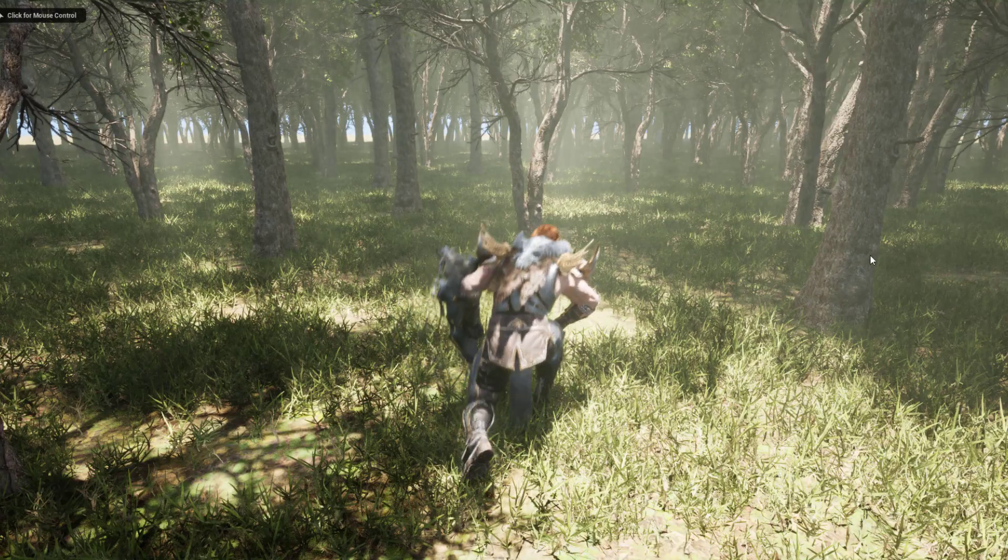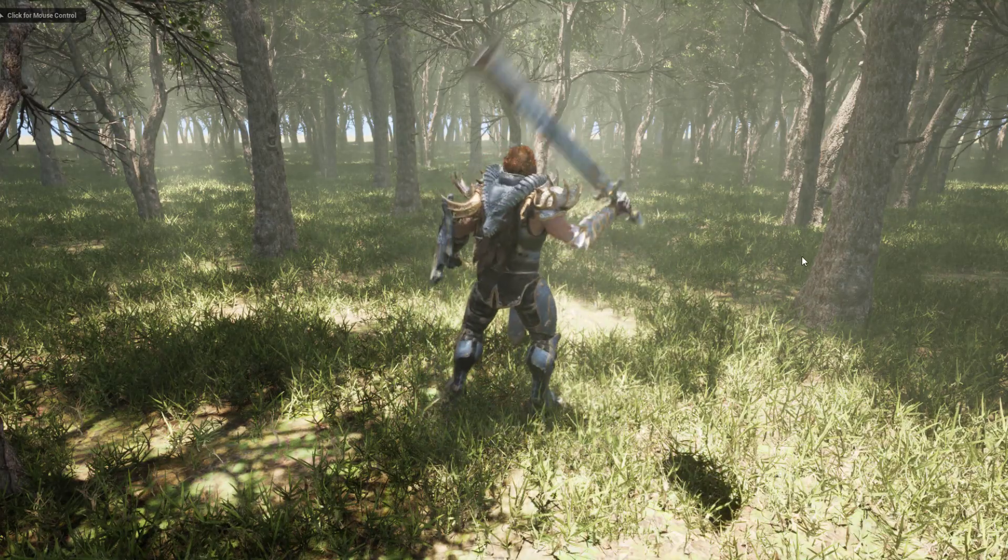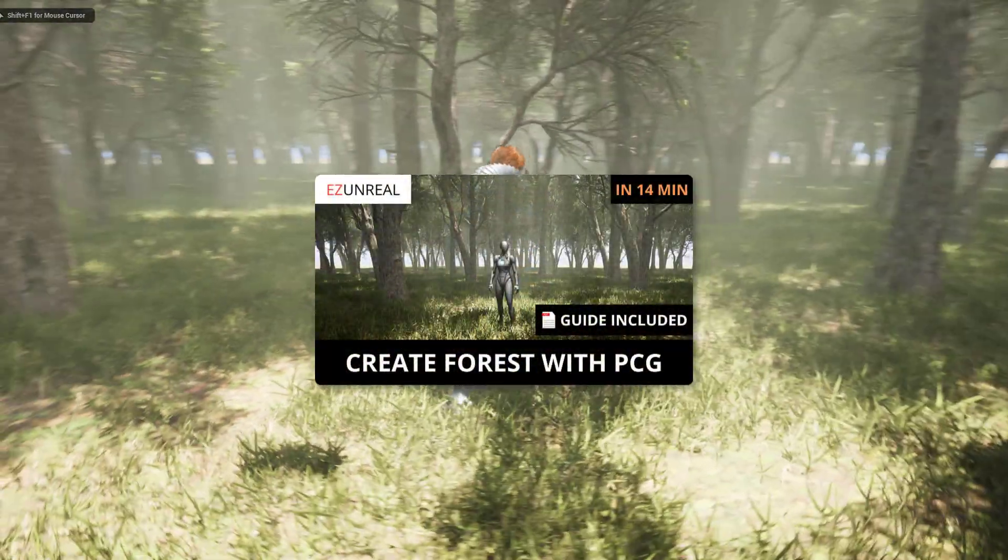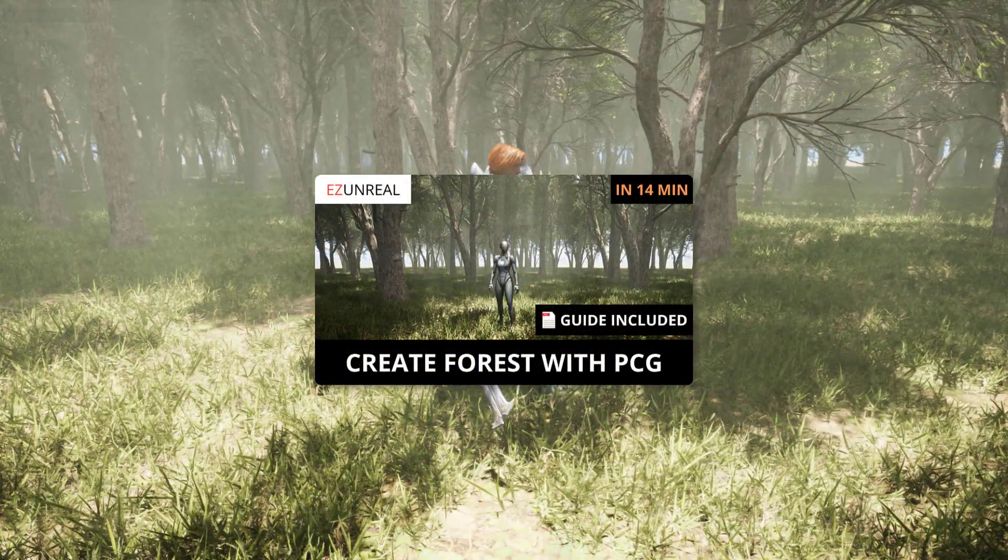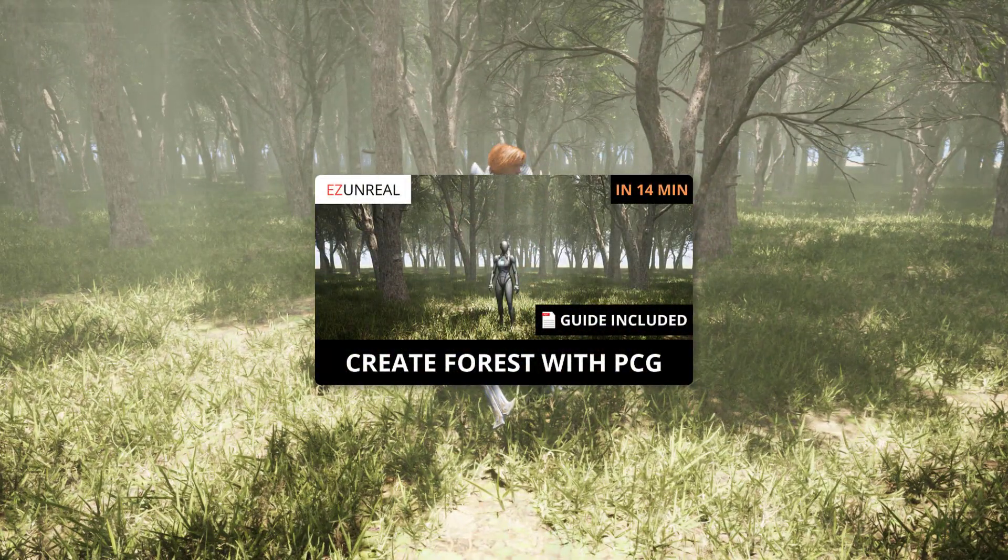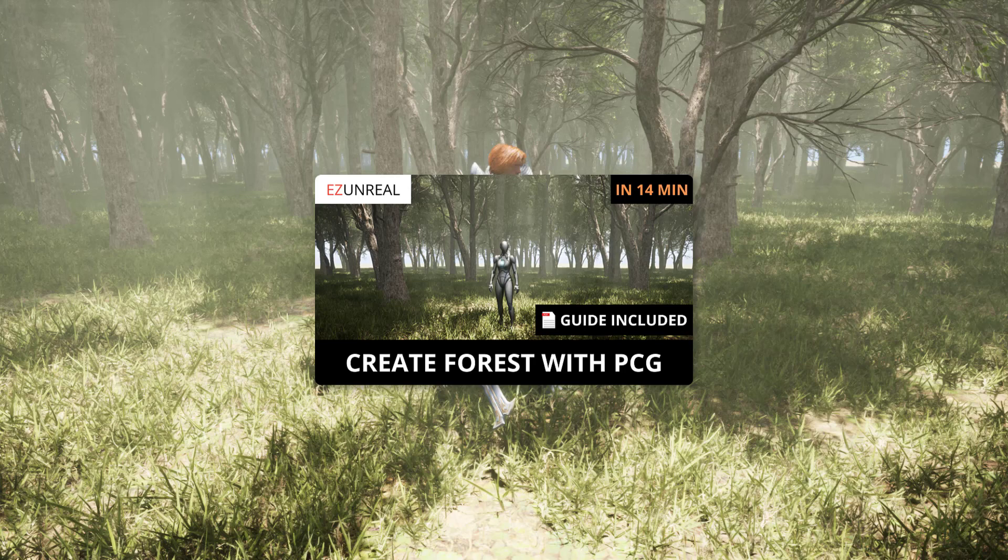Also, if you want to easily create a forest like this, you can check the step by step tutorial video on how to create a forest with procedural content generation tool. The link is in the description. I hope you find this tutorial helpful.